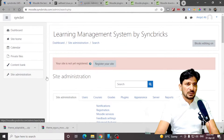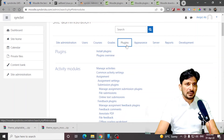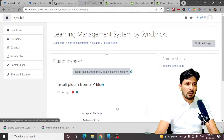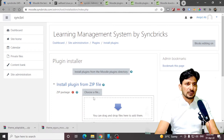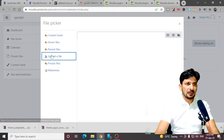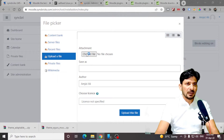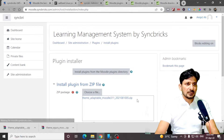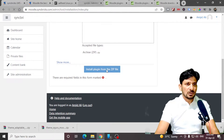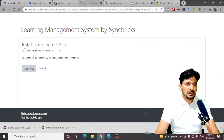Go to site administration, plugins, and install plugins. We will install the plugin — choose the file from here, upload the file. This is the theme. Upload this theme and install this plugin. It is validating now. Validation is completed — click Continue.